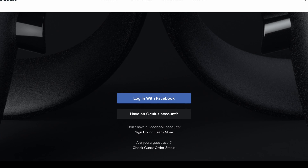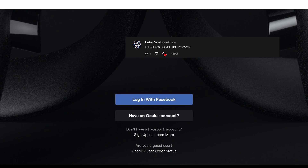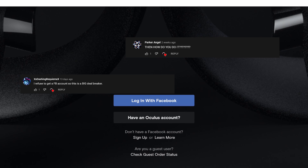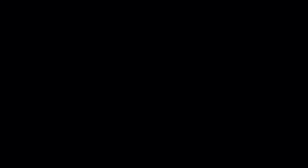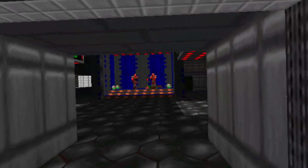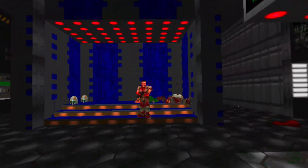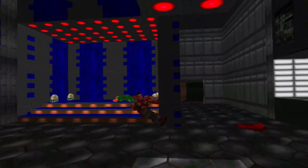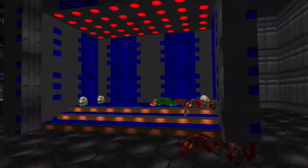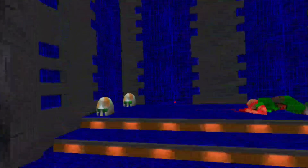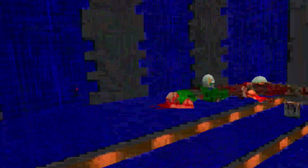Six months later... so about that. Six months later and that still hasn't happened yet. So let's take a look at what we can do to take back a little bit of control of our own devices and remove that pesky Facebook account.